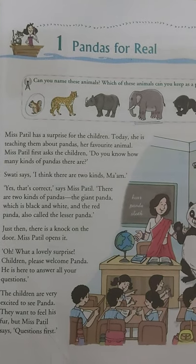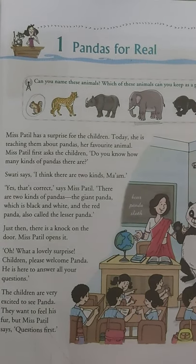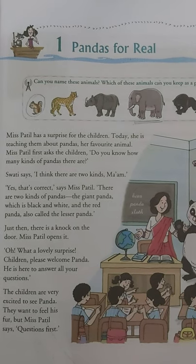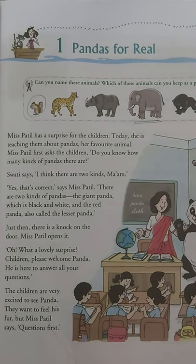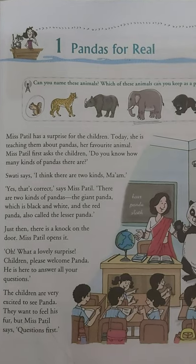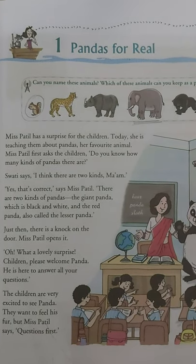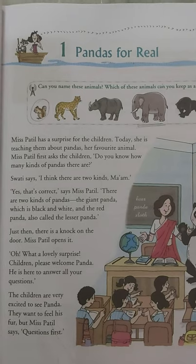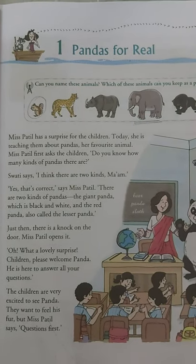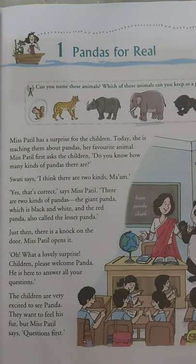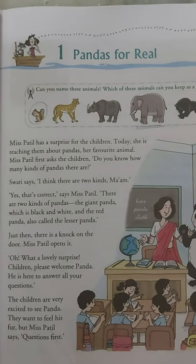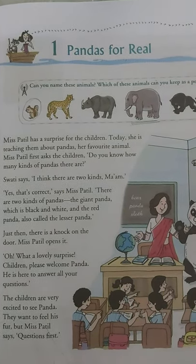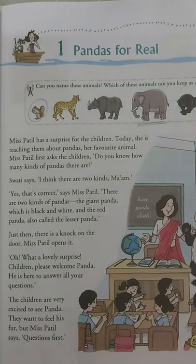Now I have a small activity for you. You can Google or search and make a list of endangered as well as extinct animals. How many animals are extinct? How many are endangered? Write their names so that you can do something to help save these animals.